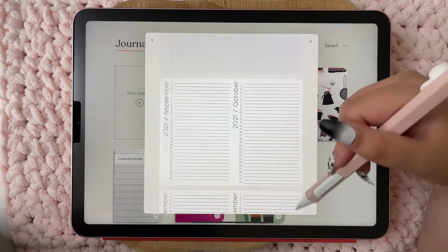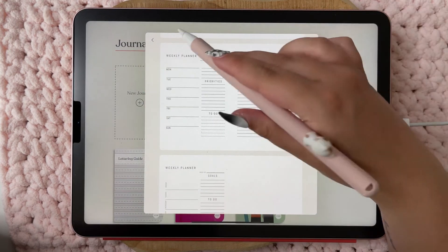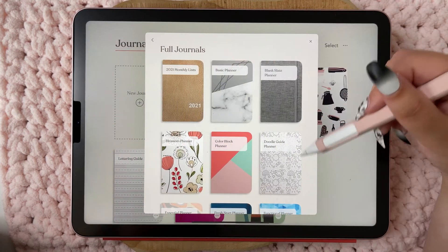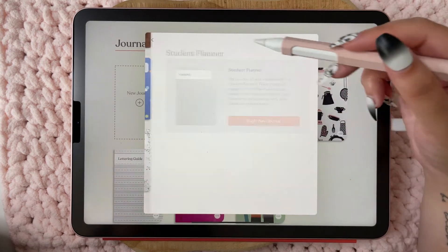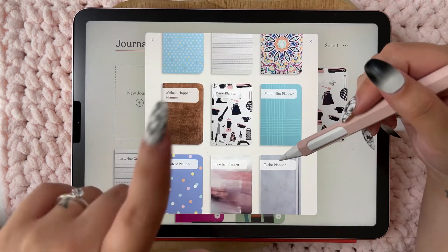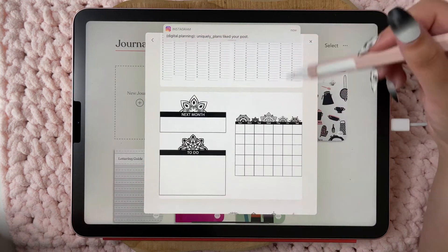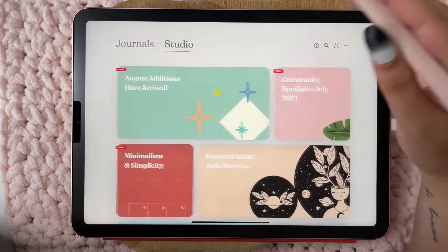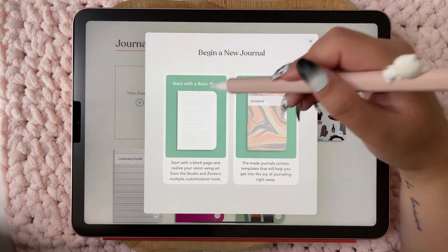When you click on a journal type you get a preview. The monthly lists planner looks like this, the basic one looks like this. You always get a preview before you begin the new journal. There's also a teacher planner, student planner, and a mandala planner — this one looks cute. If you are not that creative you can always choose a full journal.